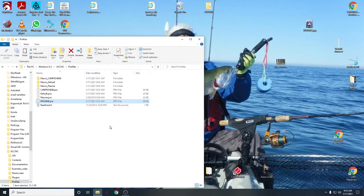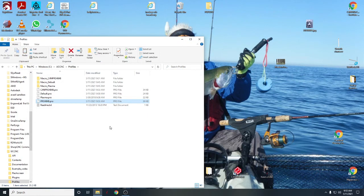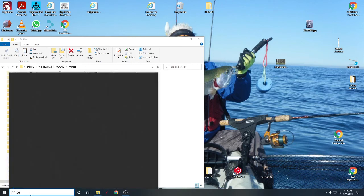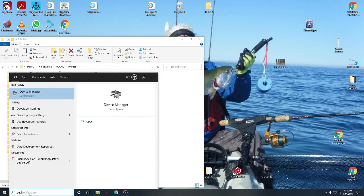If you open UCCNC and it remains in demo mode after you put your license in, that's a driver issue. It's really easy to fix. Simply go down here, type in device manager, and it'll come up.